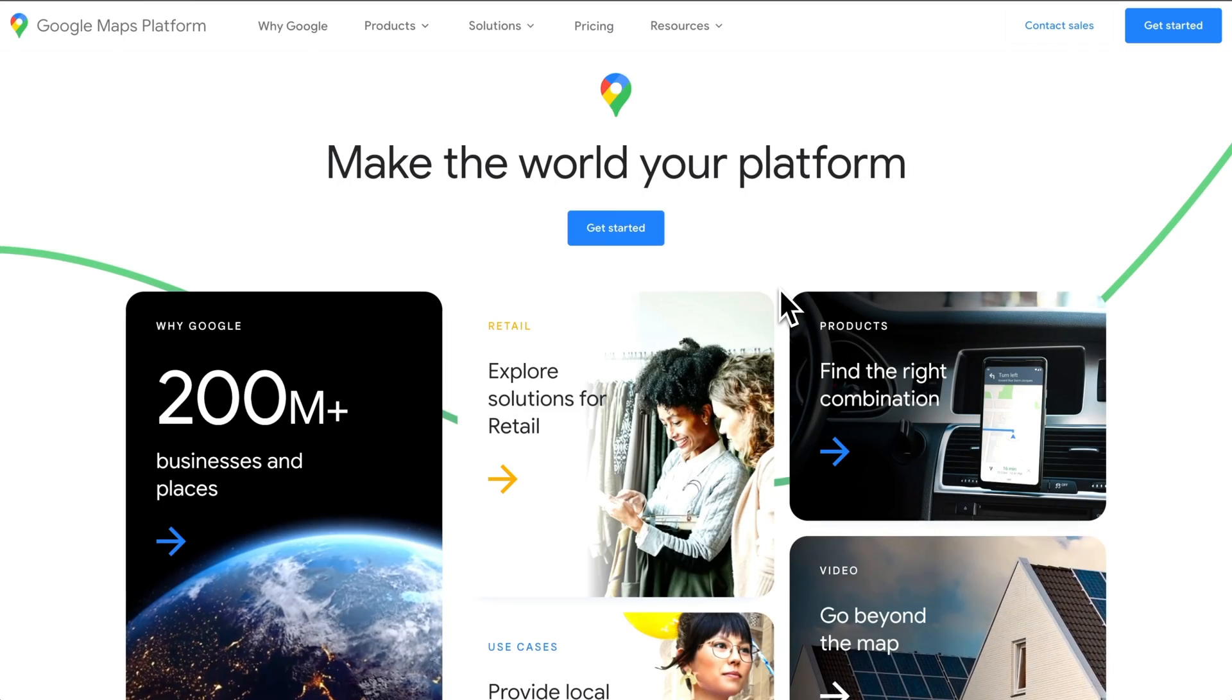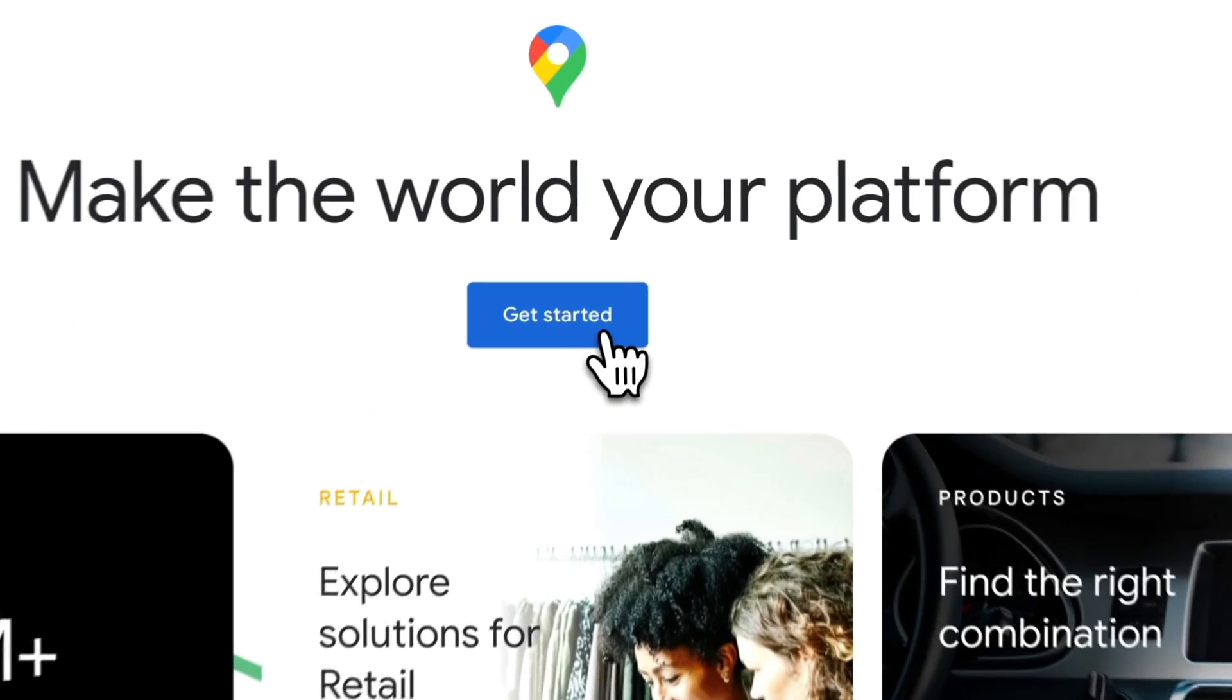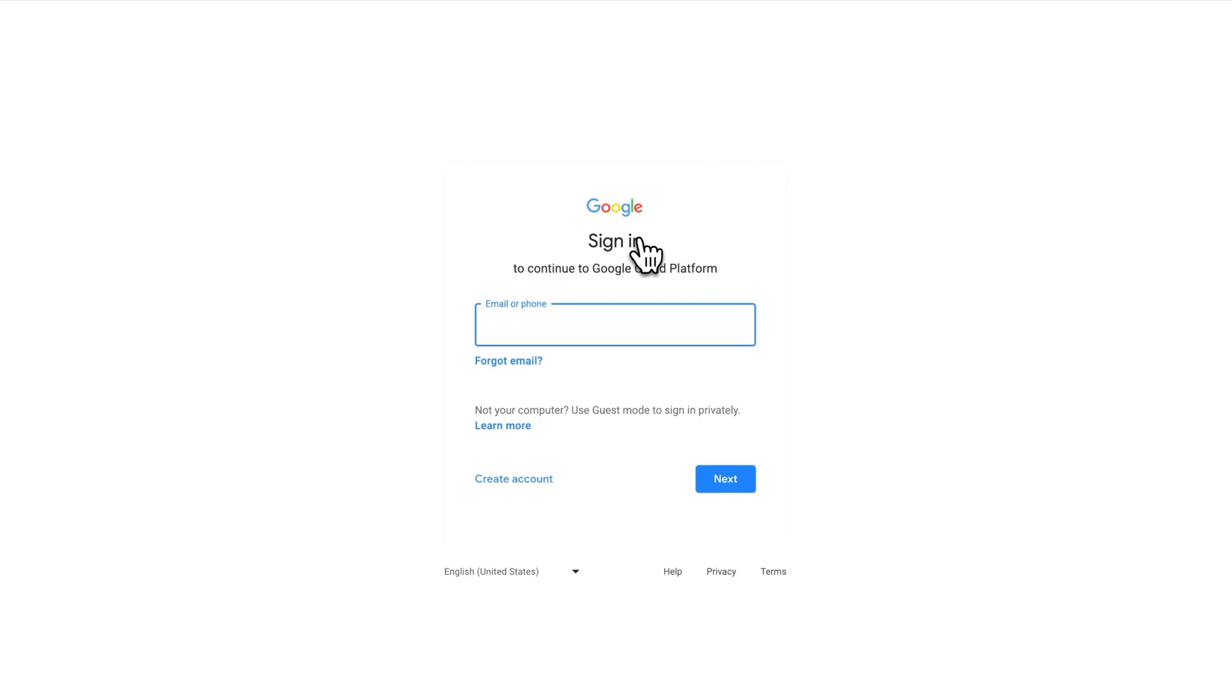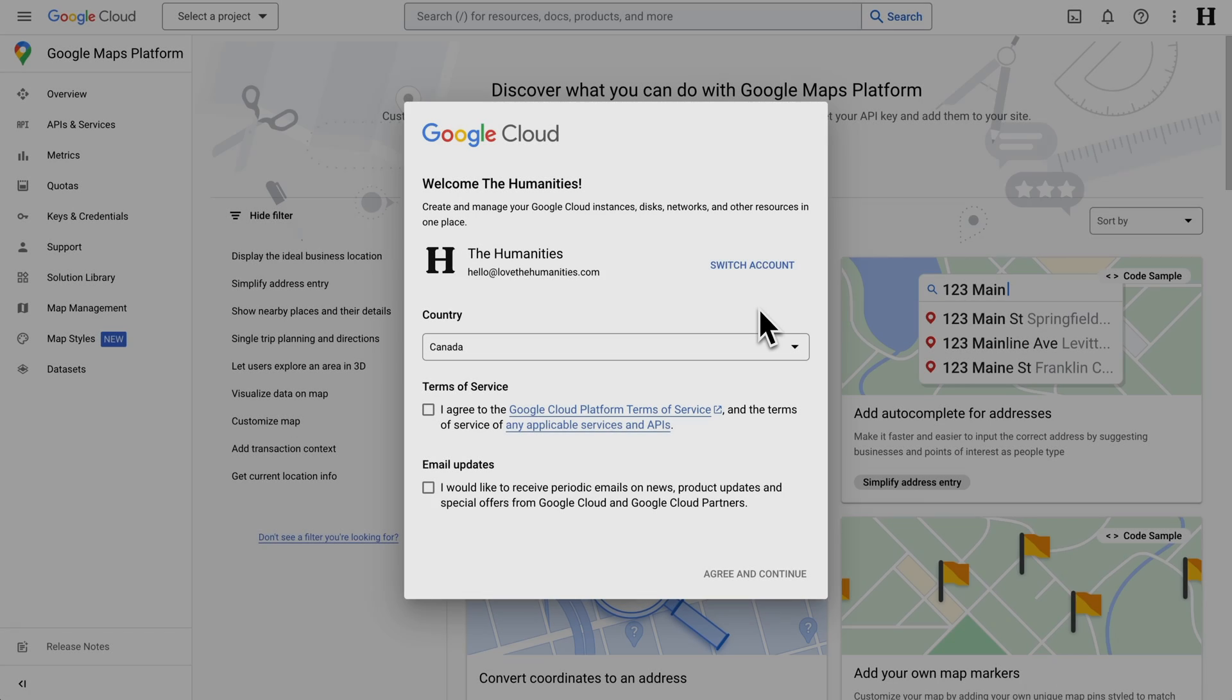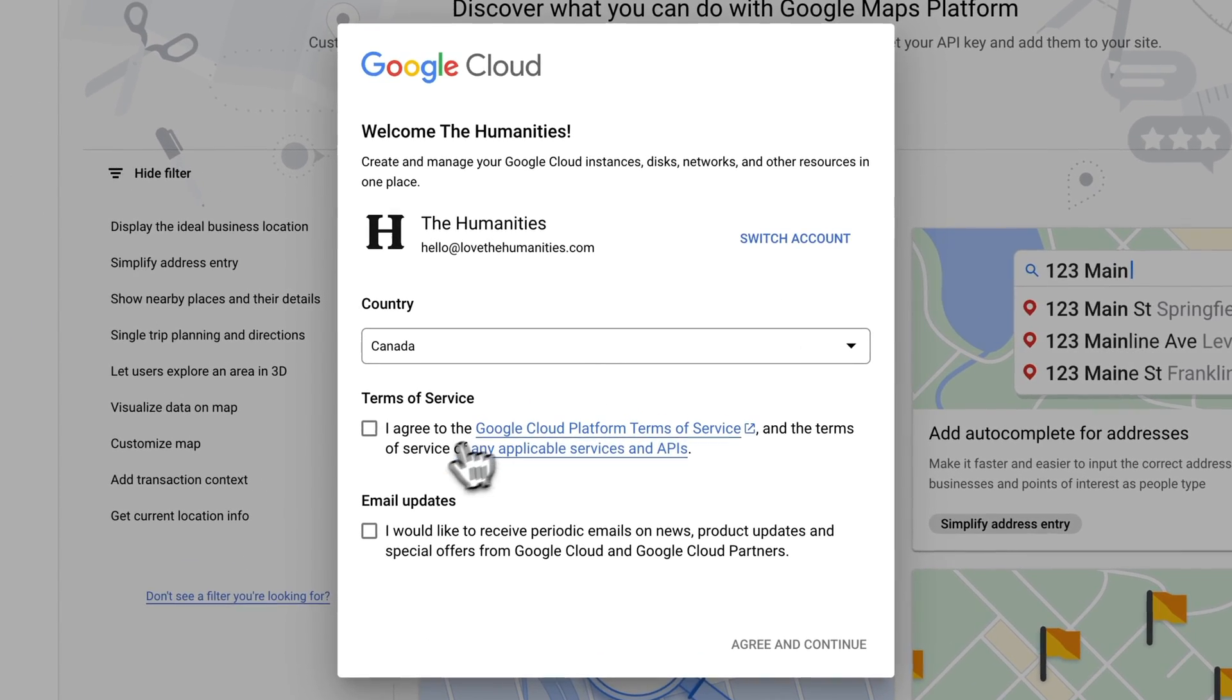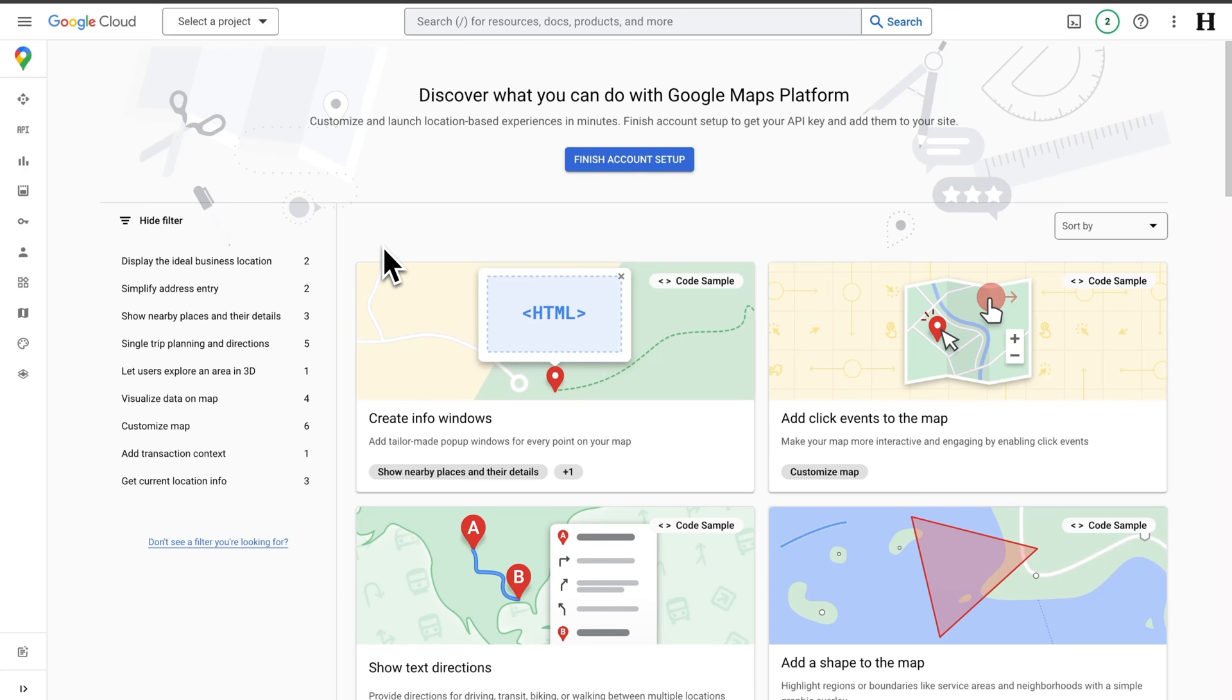We start at the Google Maps platform. And let's get started. You'll need a Google account for this. I'm going to sign in with mine. I've signed in and I'm a new user, so I just need to agree to the Terms of Service. And here we are.